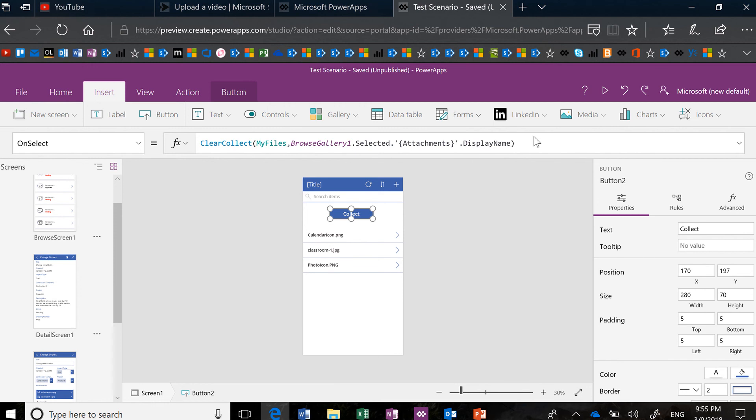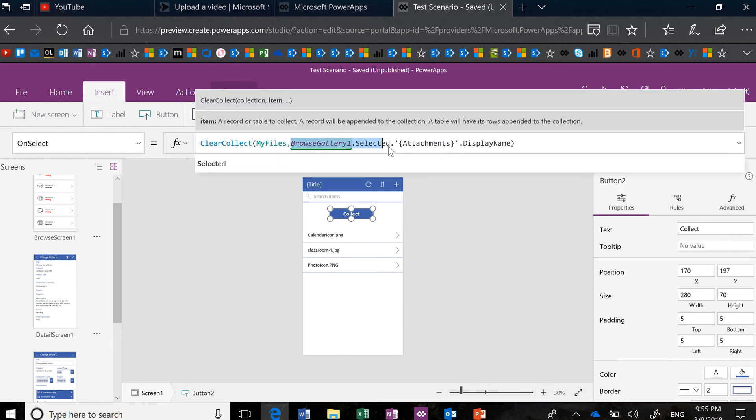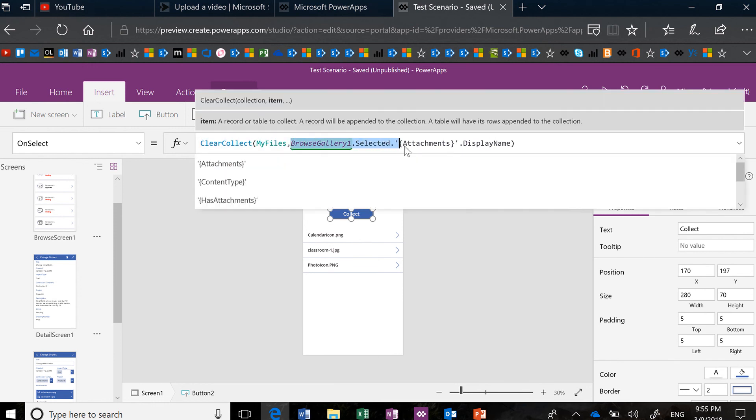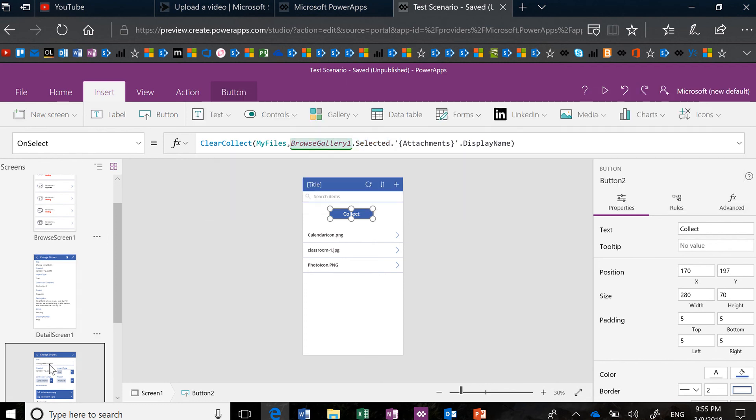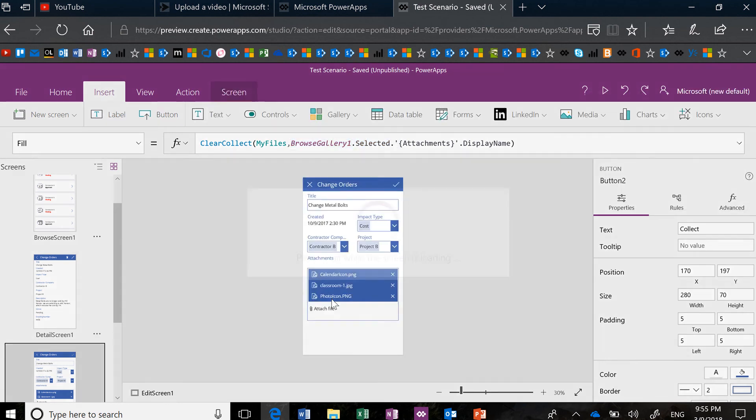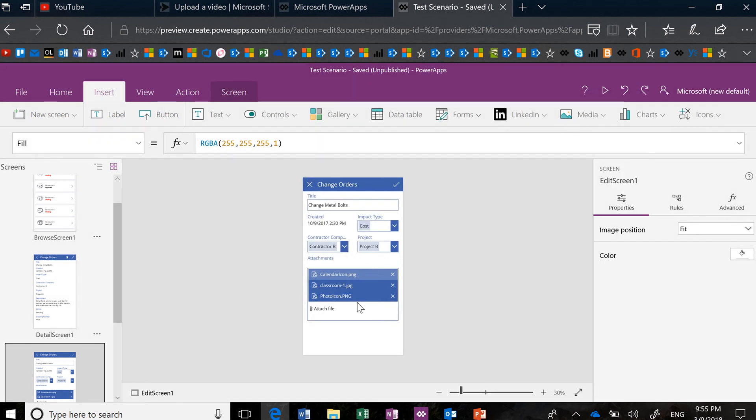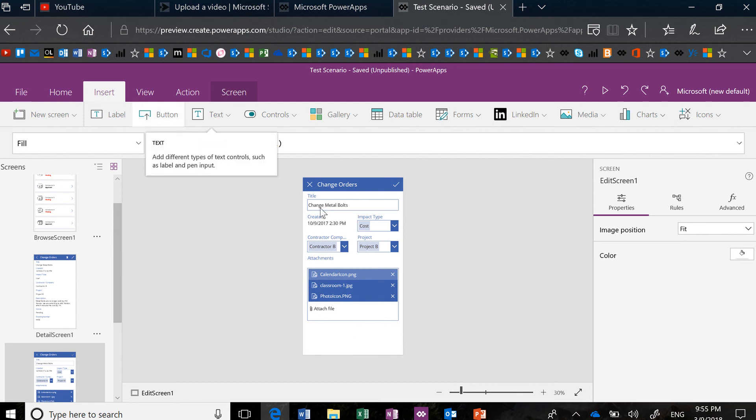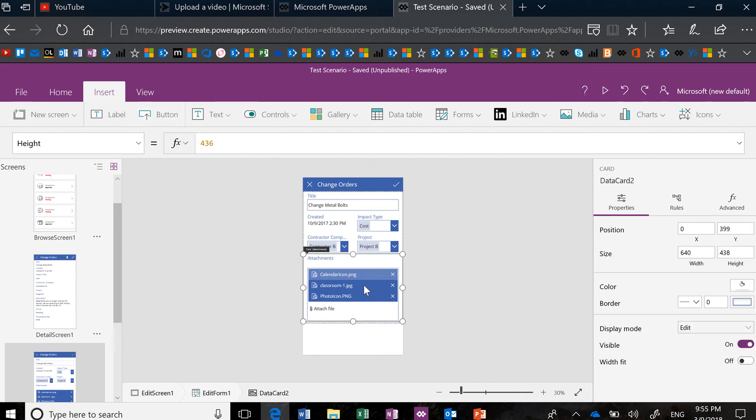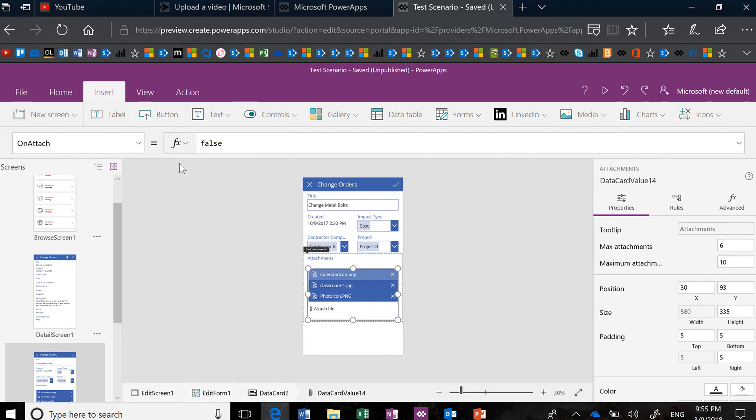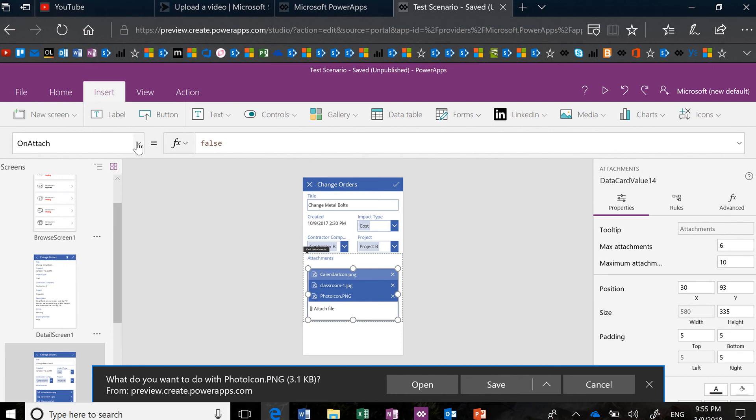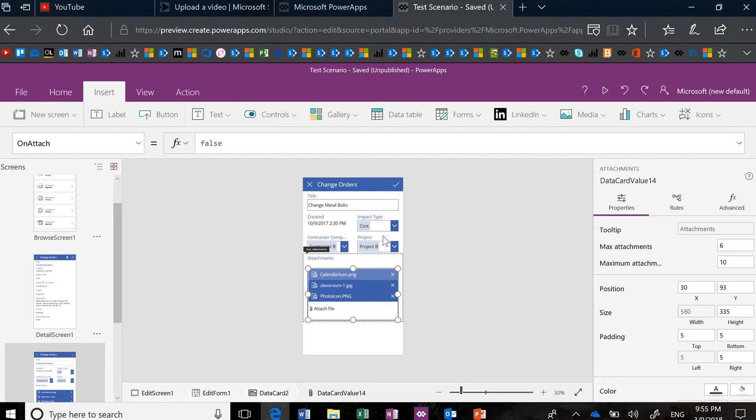Basically, what you are doing is you're doing either Browse1.Selected to get to the attachments. Or if you're in a form and you want to do something similar on this screen, you might want to use ThisItem. So, for instance, if I go into the OnAttach function, and I made a mistake and clicked on a file,